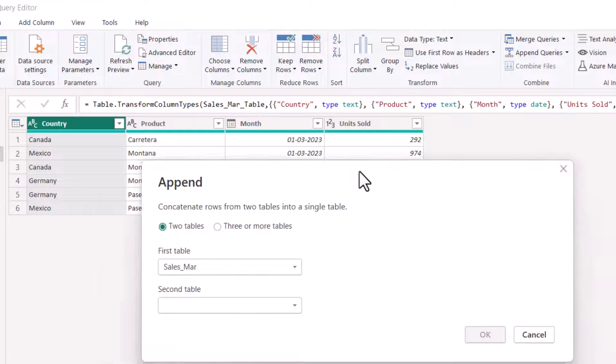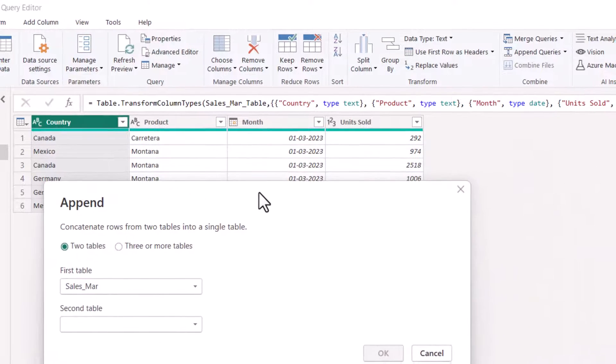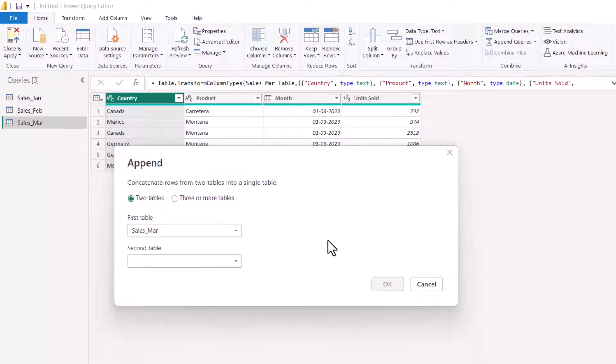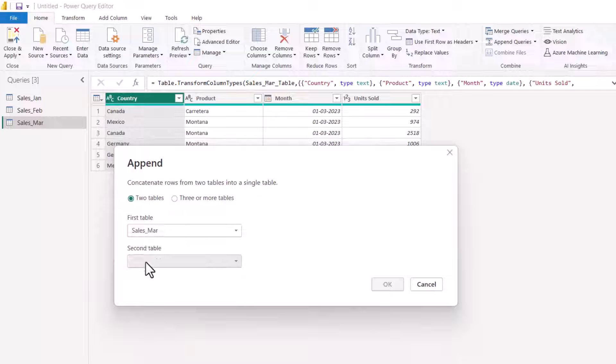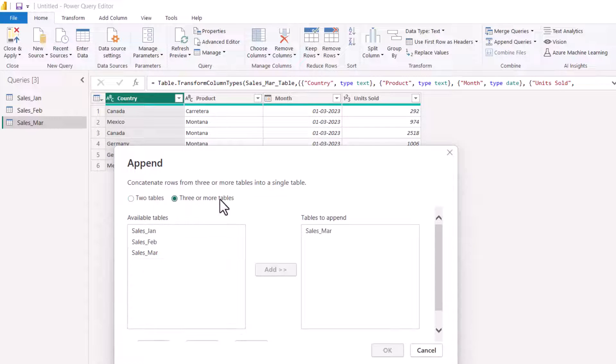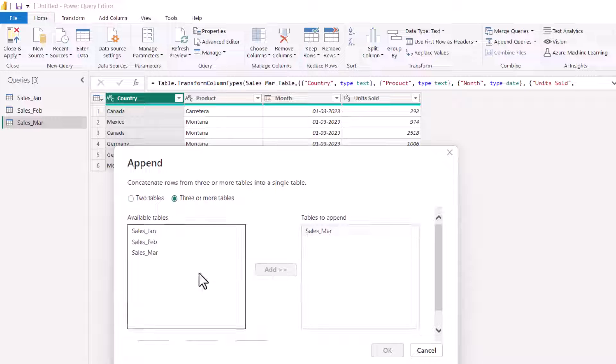This pop-up will come. In this pop-up, you can select any table. Suppose if you have only two tables, you can select here. When you have more than two tables, click on three or more tables.